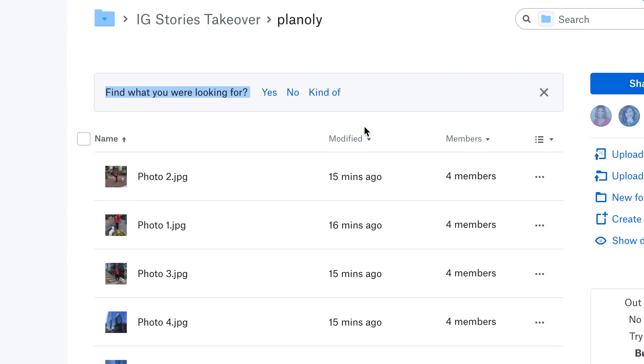Step one: gather your images and videos. Take your photos, grab your videos, make sure that your message is clear and have them in an order that makes sense to your viewers, and then upload them to a cloud storage place like Google Drive or Dropbox.